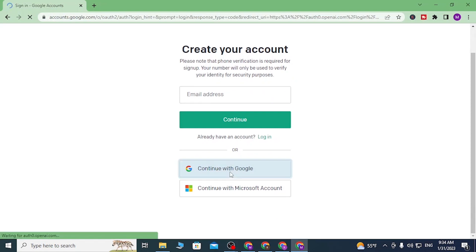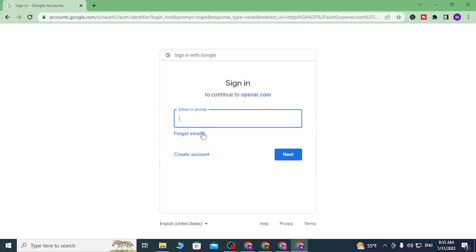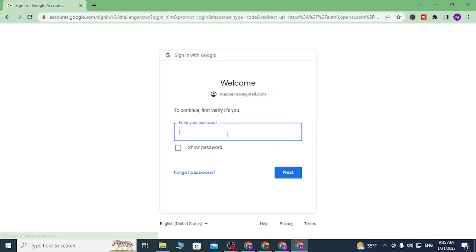You will be able to choose your Google account which you're currently using from over here, or you can use another account to log in. But I'll be using the same account. With that being said, let's select my account and enter your password.